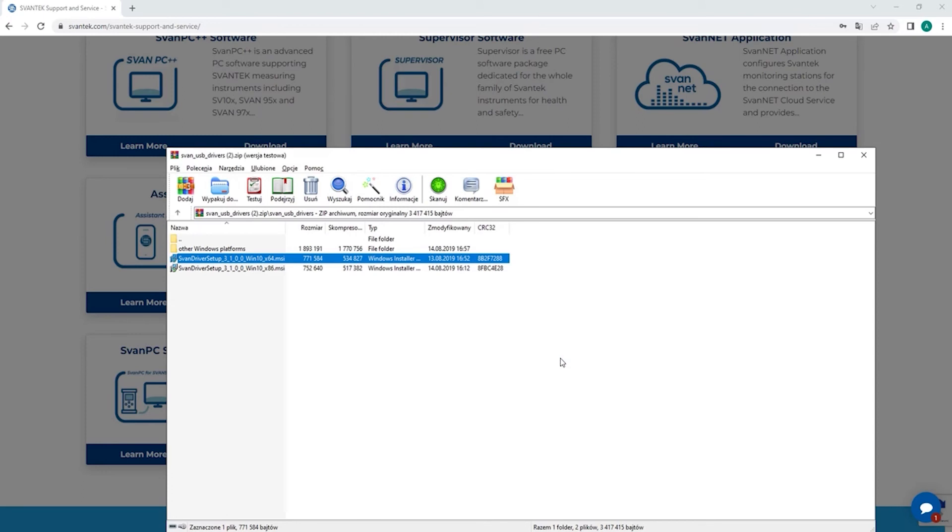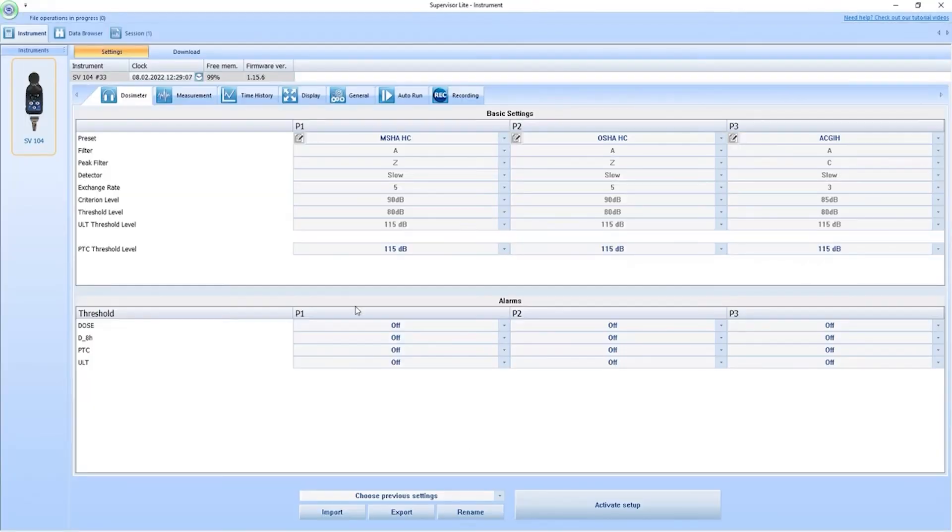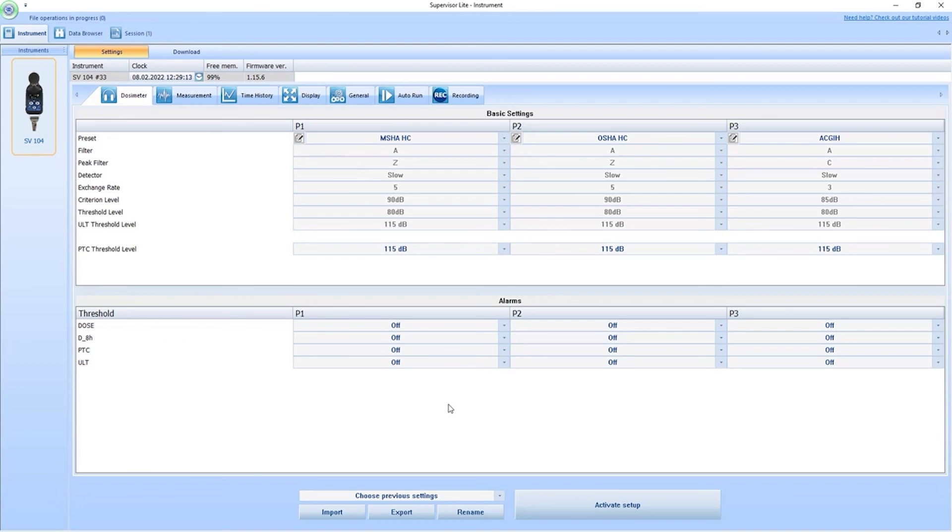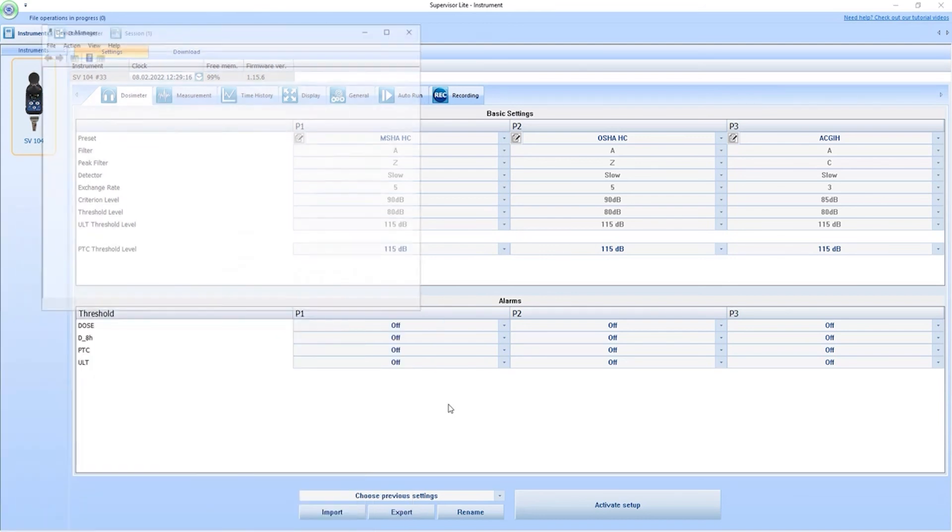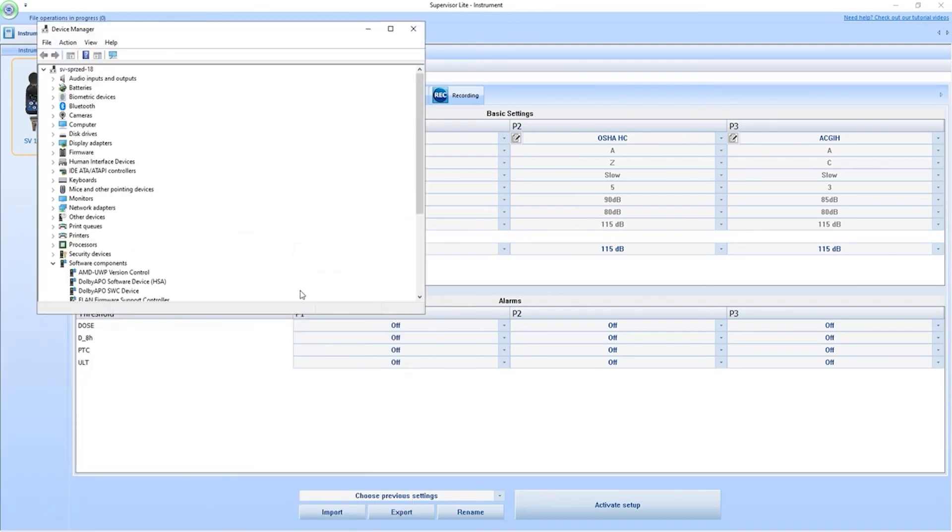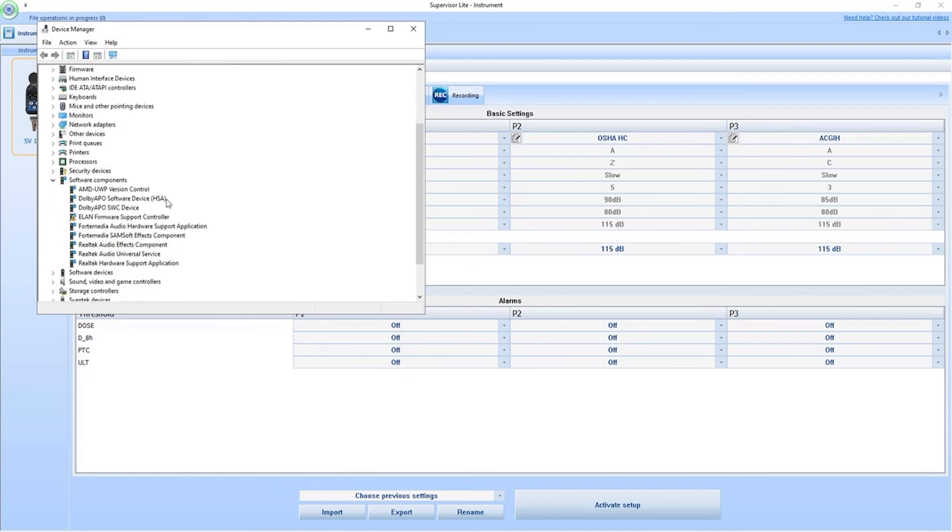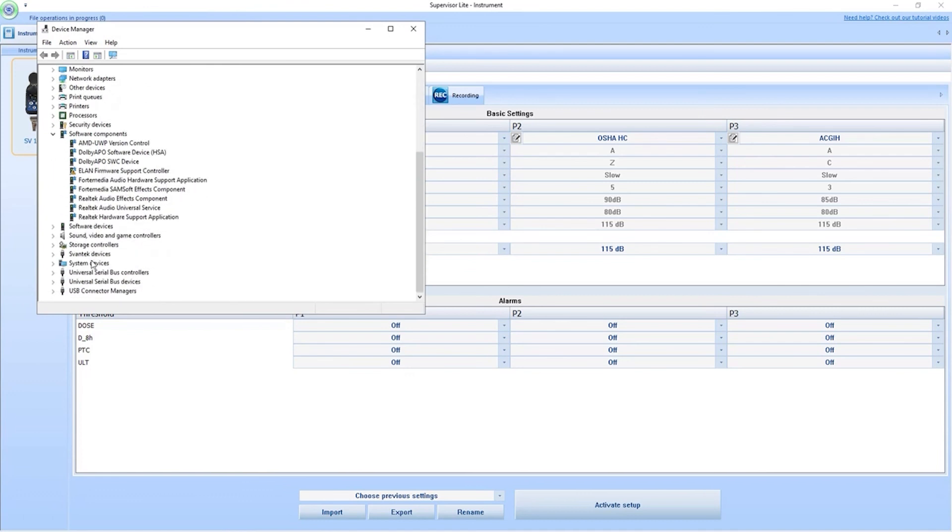And you can now check. Voila. Your 104 is now connected. Works as it should. We can go into the device manager, just double click. And you can see here Svantec devices. So now your drivers are installed.